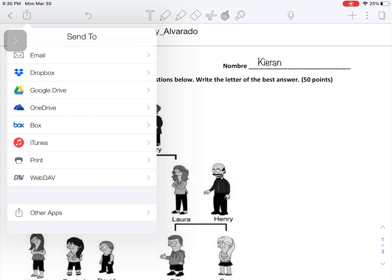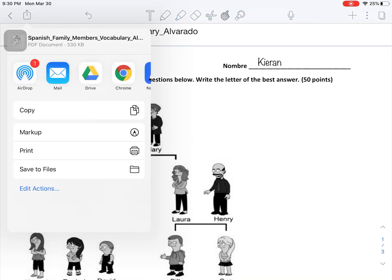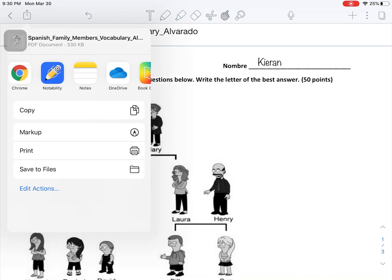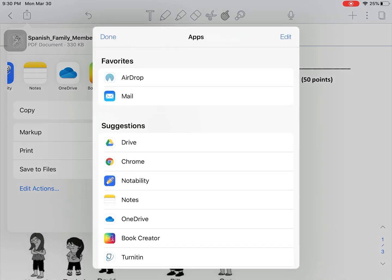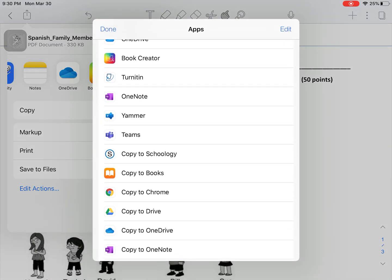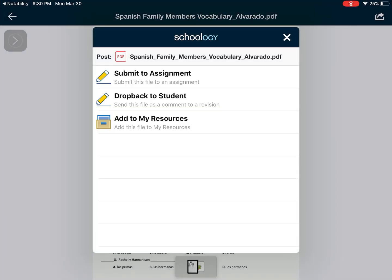You're going to click on 'Other Apps.' It's going to ask if you want to share it as a PDF — you say yes and click on 'Share Note.' Now you're going to find the app that says 'Copy to Schoology,' which will open up Schoology for you.